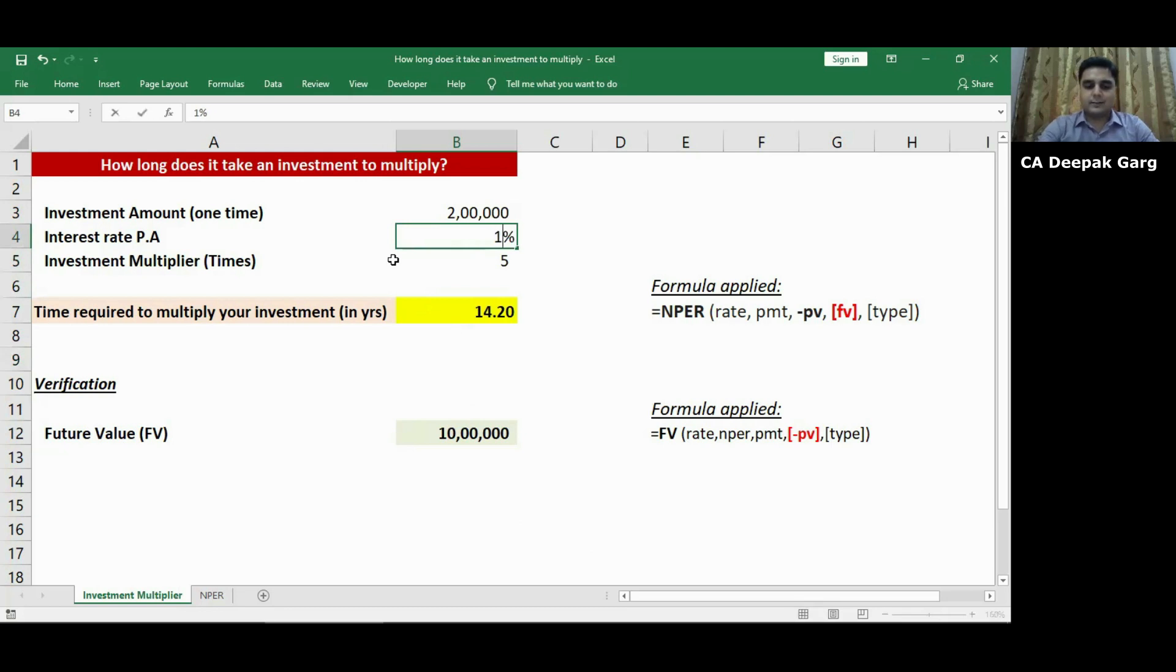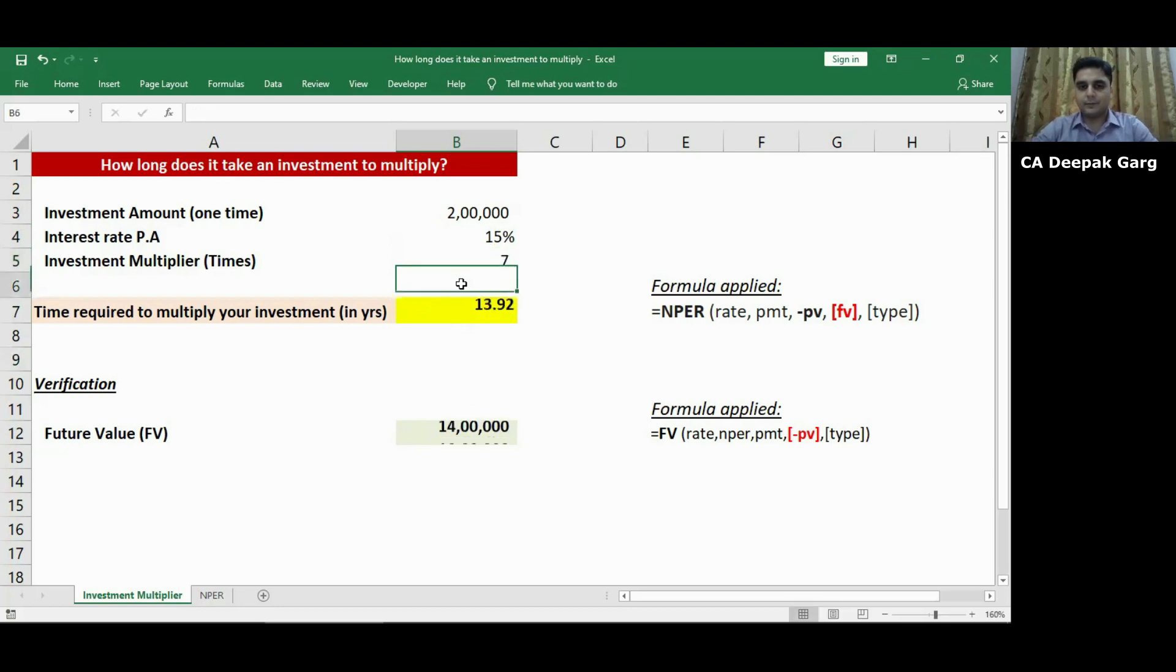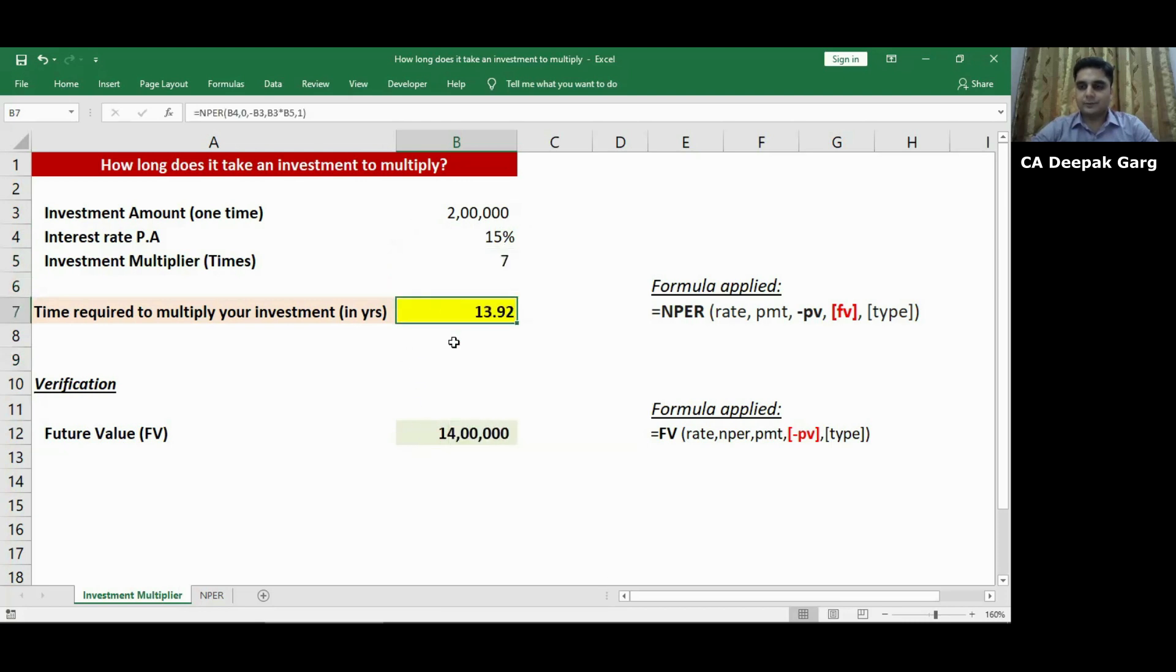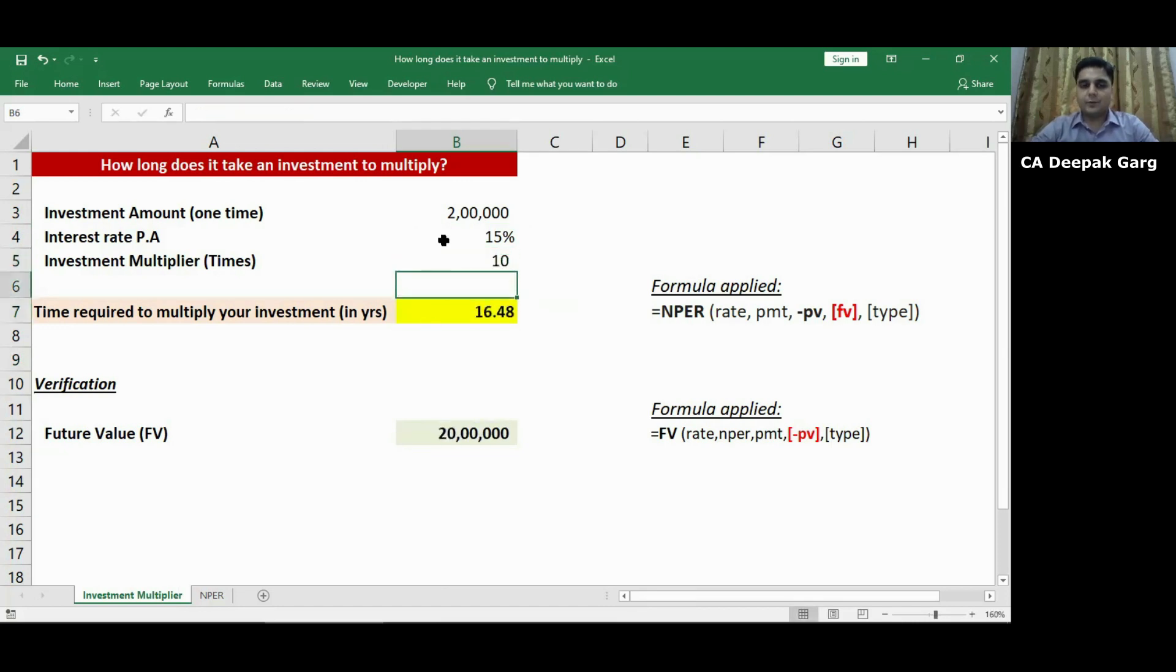Let's say if I change it to 15% and I also change the investment multiplier to 7. So my total investment that is 2 lakh rupees today will become 14 lakhs in a time span of 13.92 years. Similarly, if I change the multiplier to 10, my investment will become 20 lakhs in a time span of 16.48 years. So you can simply tweak the rate of interest or multiplier using this Excel spreadsheet.